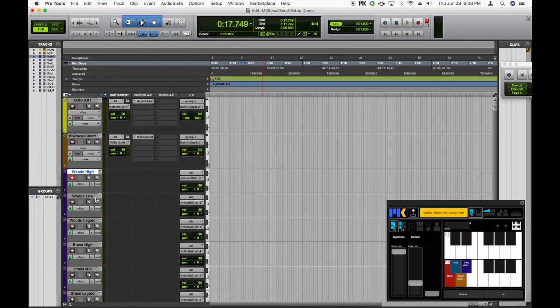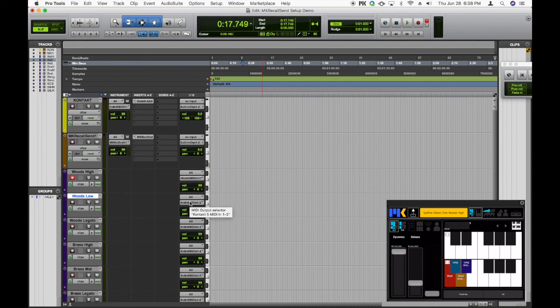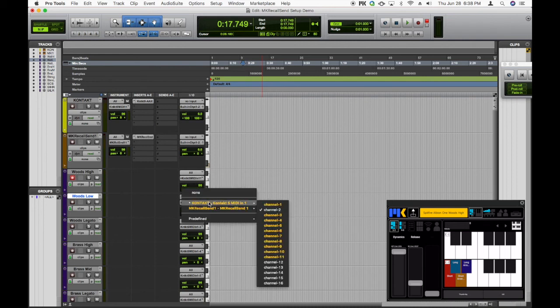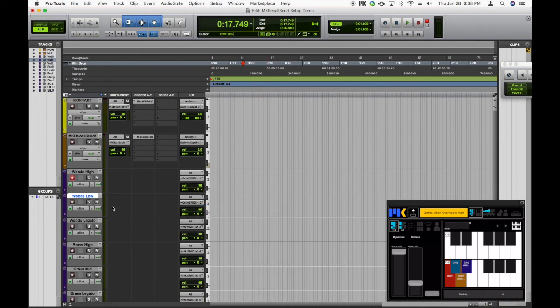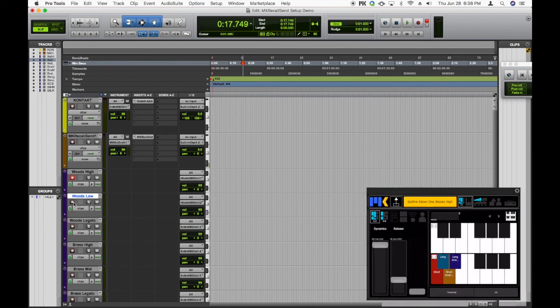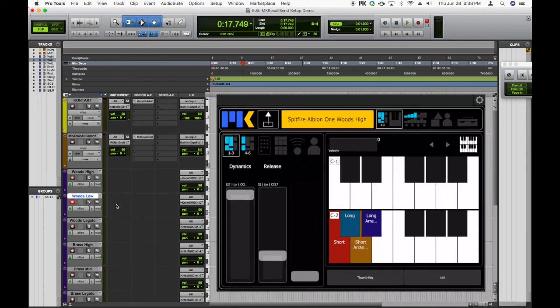All right. And we'll do the little trick again. Hold down control on Mac or the Windows key on Windows and select MKRecallSend channel 2. And that's it. Let's give it a try.